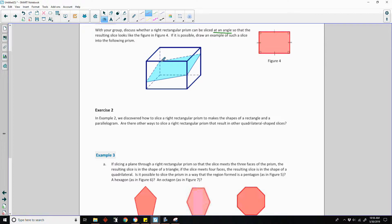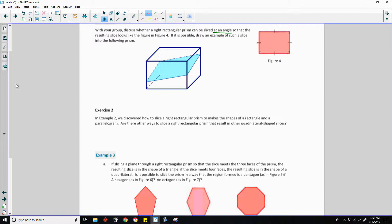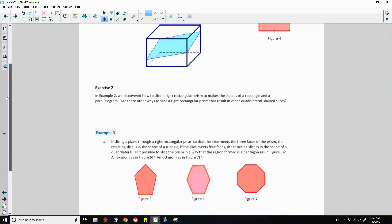So yes, it is possible to cut this at an angle through this prism and form a rectangular shape or slice.